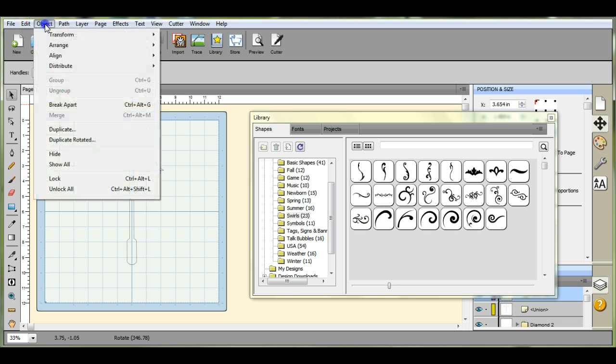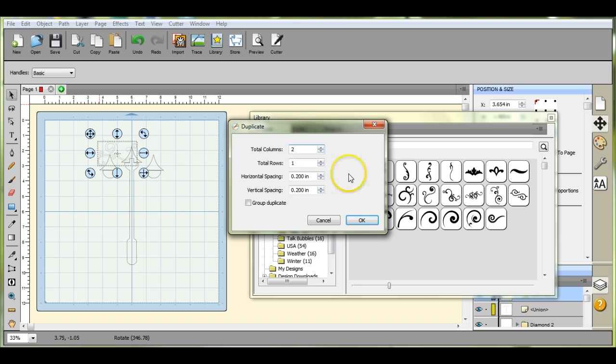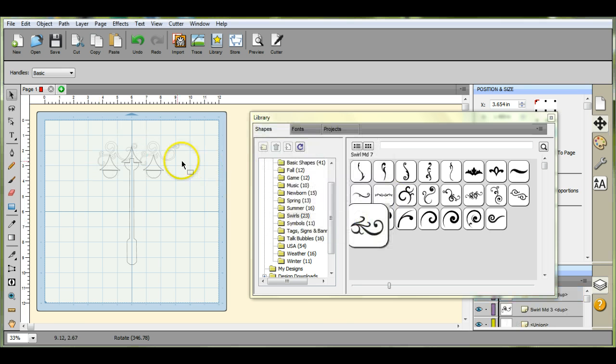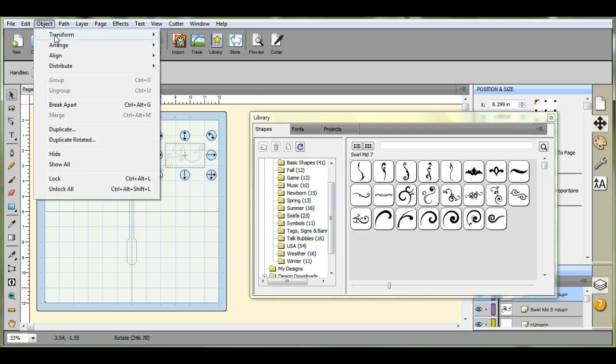Now you want to duplicate that one because you want it the exact same size. So put two, pull that one over.